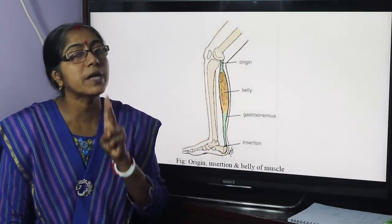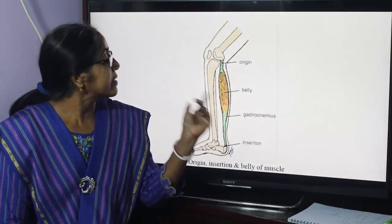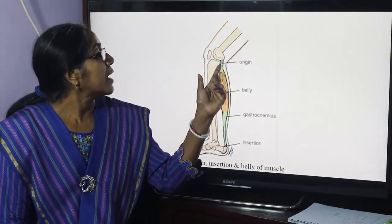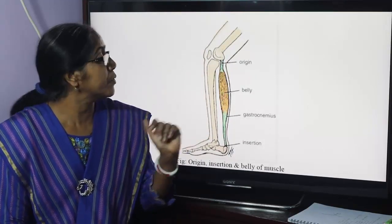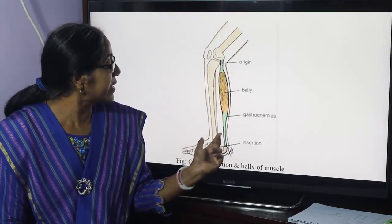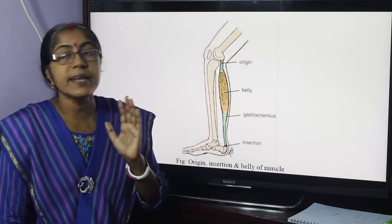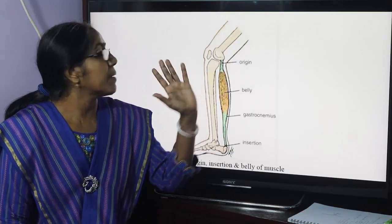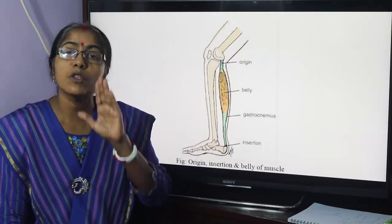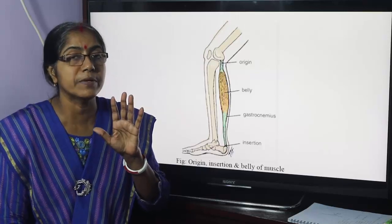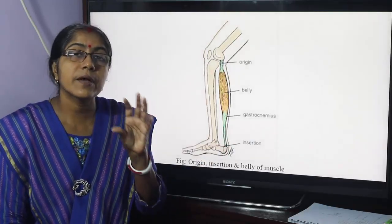Gastrocnemius has two heads: medial head and lateral head. The fleshy part is termed as belly and the fibrous part may be tendinous or aponeurotic. Origin is tendinous, insertion is tendinous. Tendinous is the end of the muscle — it is cord-like and attached with bone, cartilage, and ligaments. This is the tendon.